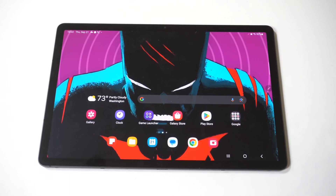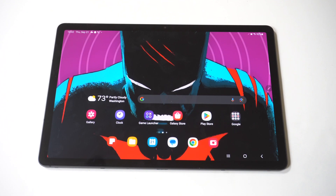I'm going to give you guys a tip on how you can clear cookies on your Samsung Galaxy Tab S9. To do this, it's going to be browser-based, as there's no setting in your actual settings to make this happen. The stock browser that comes on this tablet is Google Chrome, so that's what I'm going to use for this example.